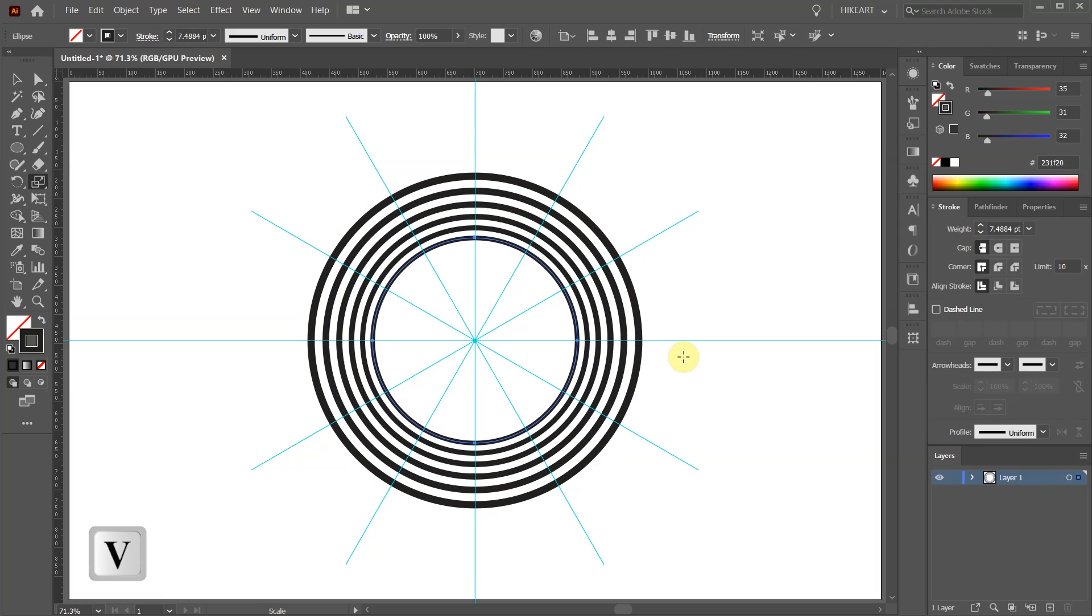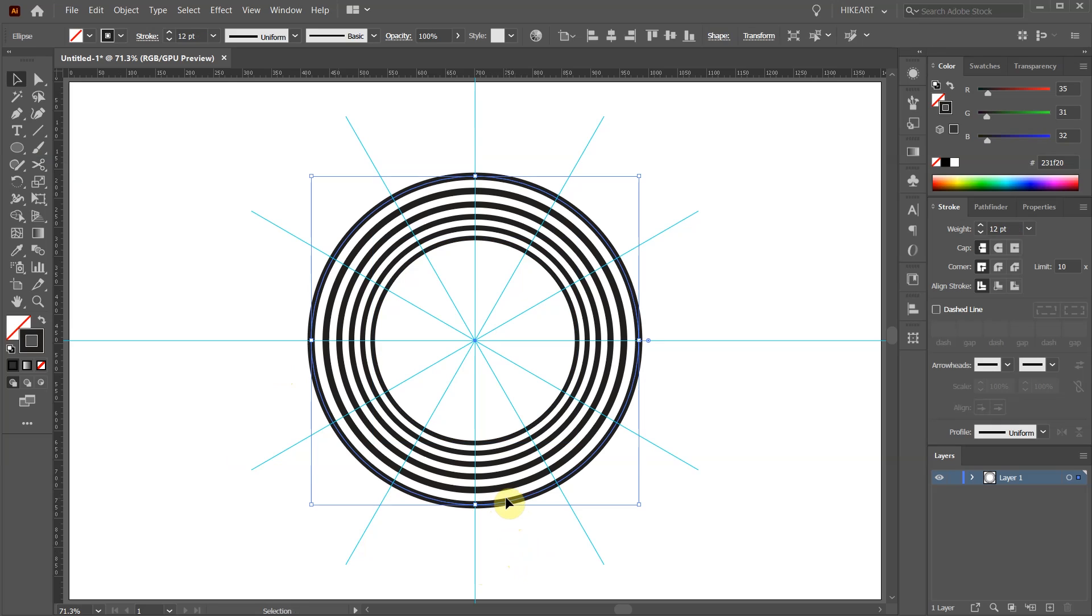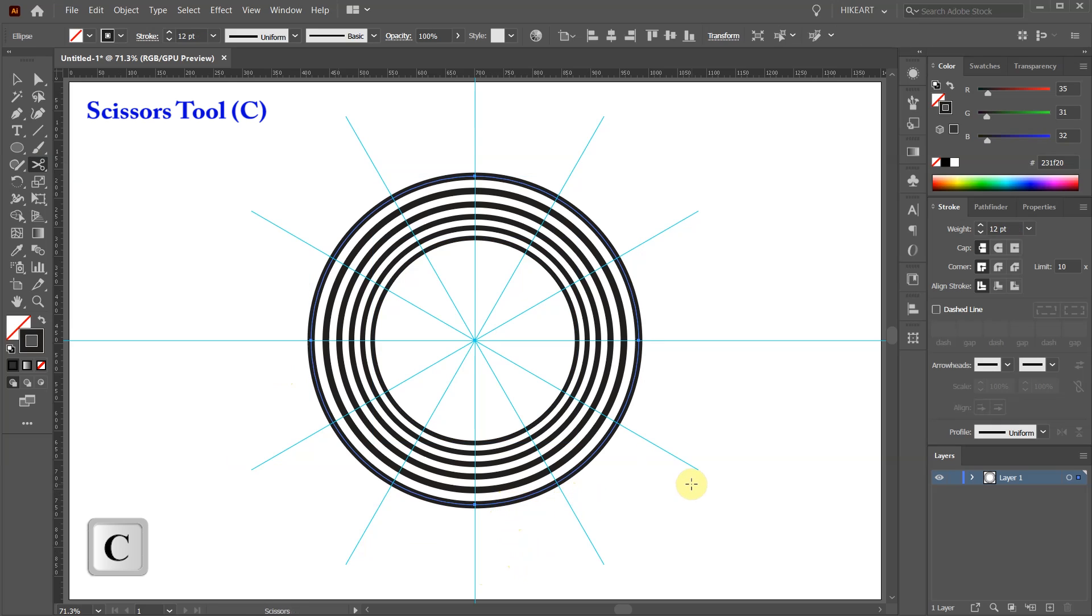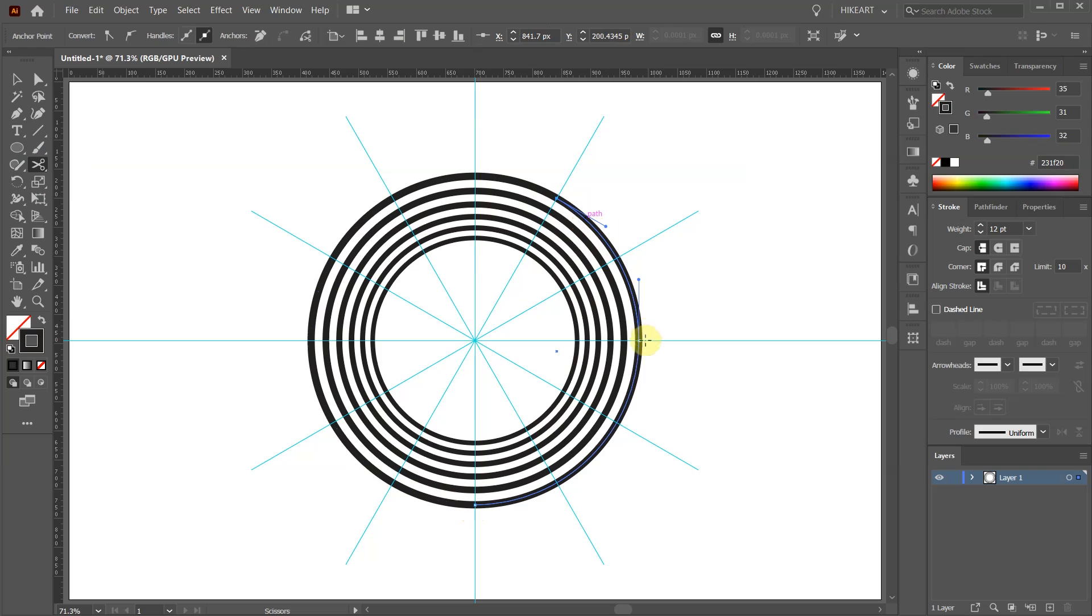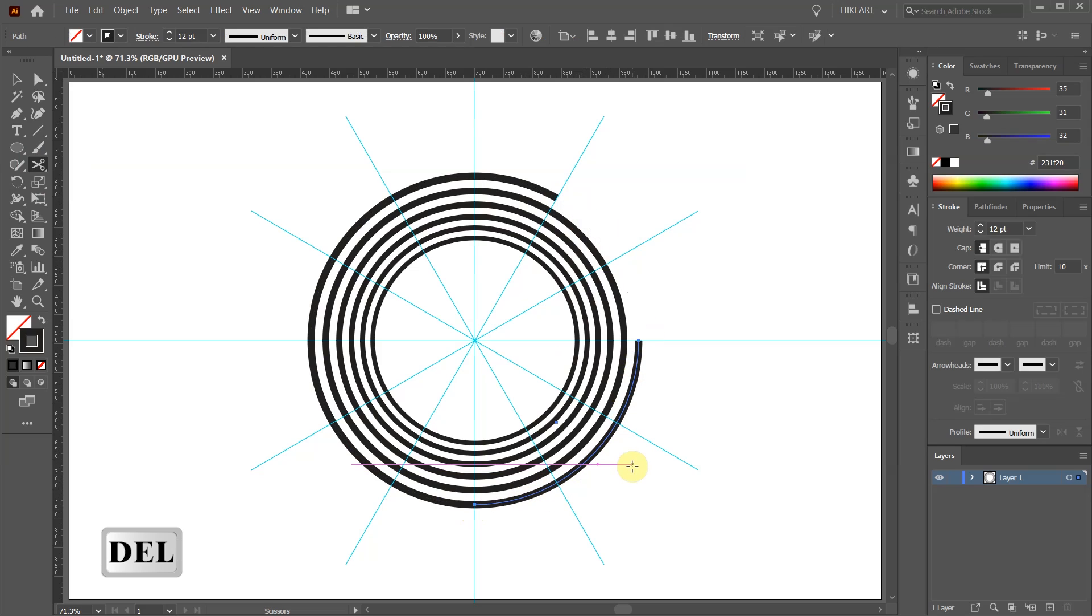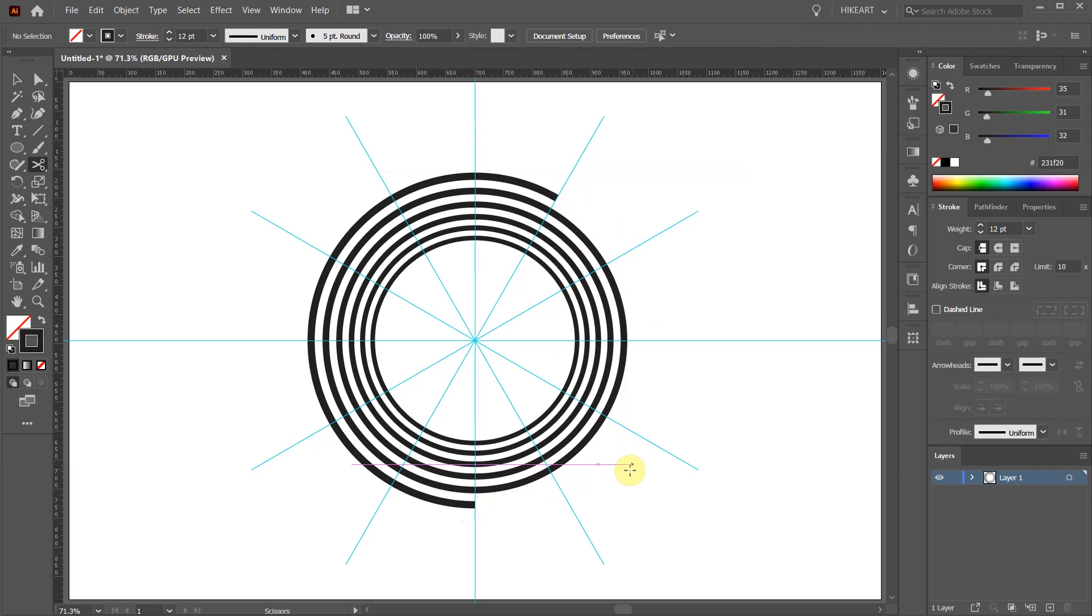Next select the largest circle and then press the letter C for the Scissors tool or select it from the toolbar panel. Click on this intersection and on this one to make two cuts. With this part still selected press the Delete key a few times. Next repeat the same steps with all the other circles making a first cut at the next straight line.